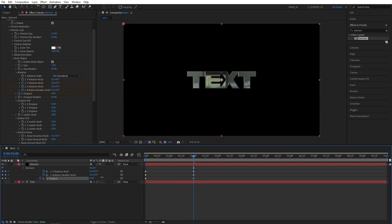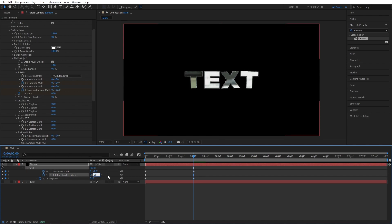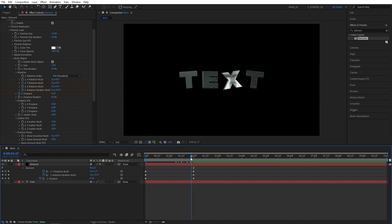I like to keep Displace at 0.1, so that the letters are not too close to each other. Also slightly increasing Rotation Random will make the text more interesting. So I like to set it to 25, so it's a bit tilted.